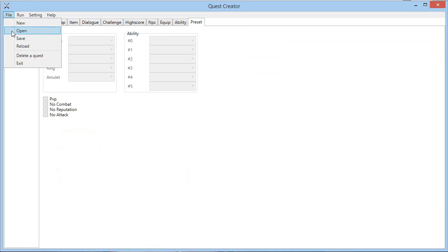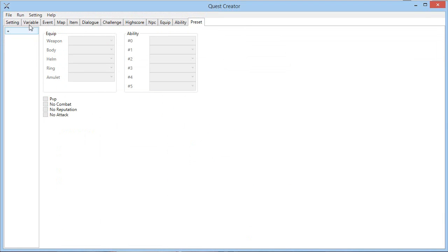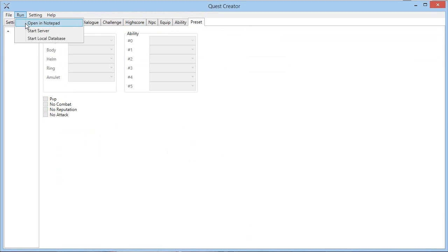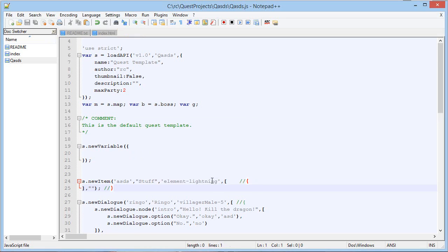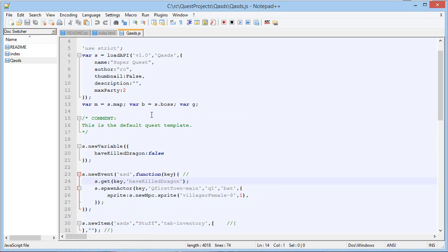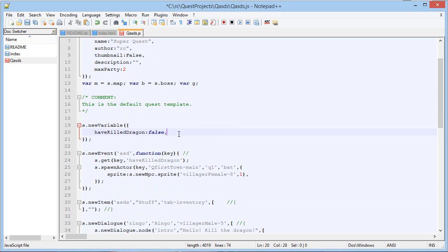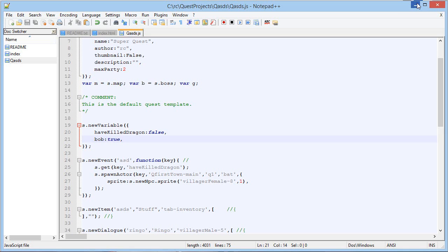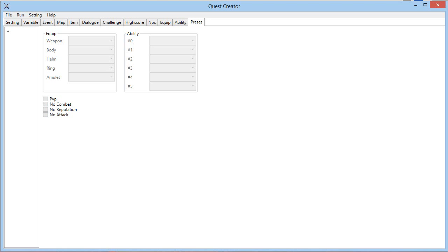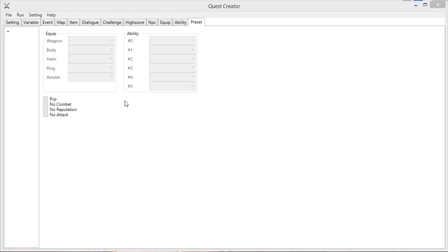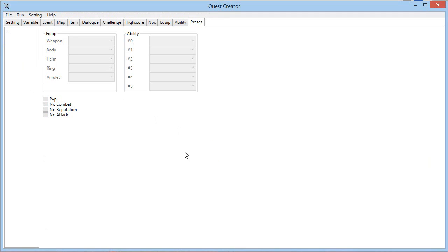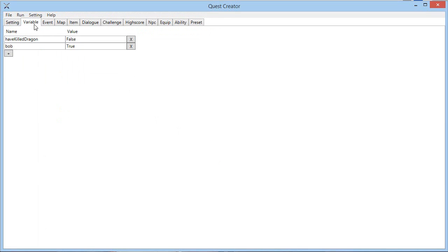Another cool feature the quest creator offers is the open notepad. You can actually see, for advanced people, you can actually see the code and make changes. For example, Bob equal to true. And then if you come back to the quest creator and you click reload, it will actually make the changes. So now Bob is equal to true. So it's a very powerful tool if you want to create something really complex.